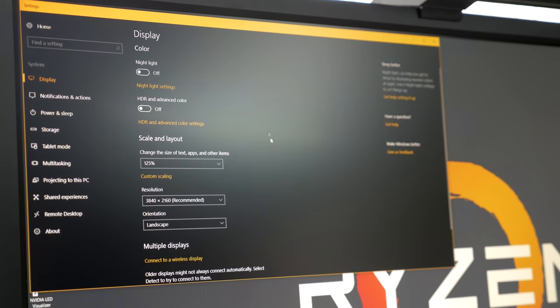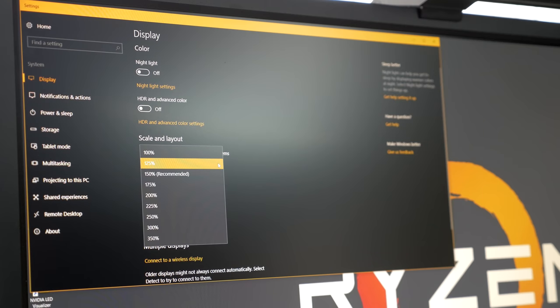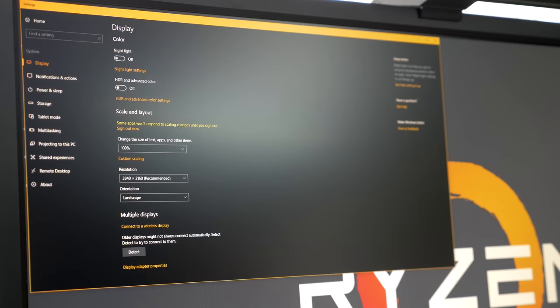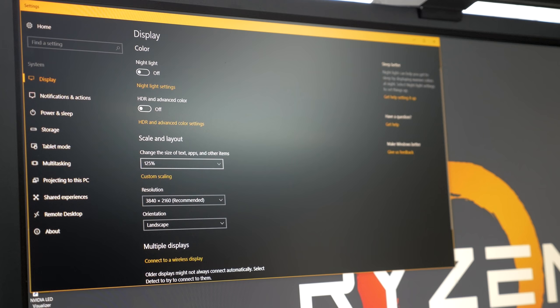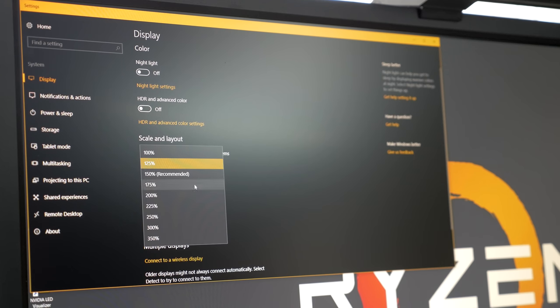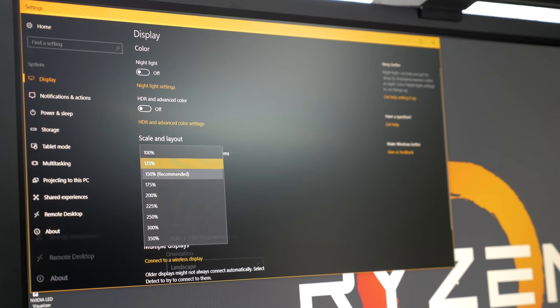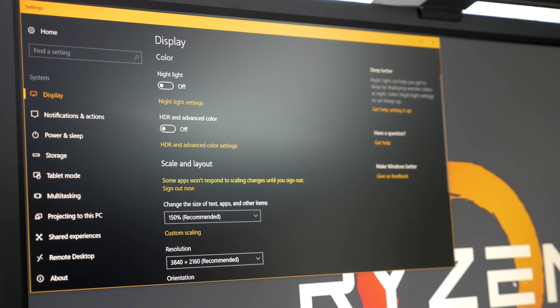Because it is 28 inches, you're likely going to be relying on Windows scaling at the desktop. I found 125% did the trick without reducing the screen real estate too much. BenQ does also offer a 32-inch version at $700, so if you want a bigger display so you don't have to worry about scaling at all, then you could certainly go that route as well.